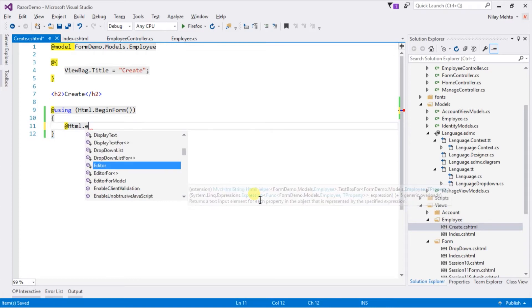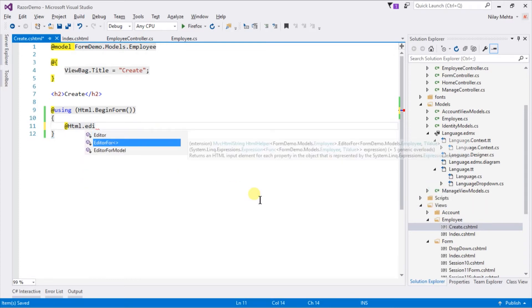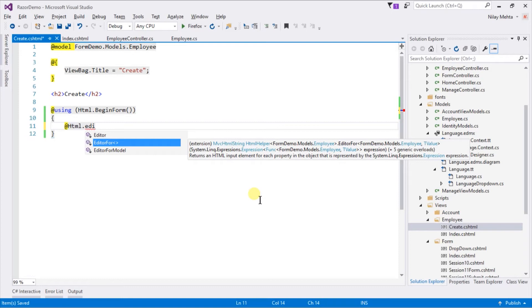And in this example I am going to use EditorFor method instead of textbox, password, or hidden. EditorFor method is smart enough to generate HTML controls based on the data type that we specify.